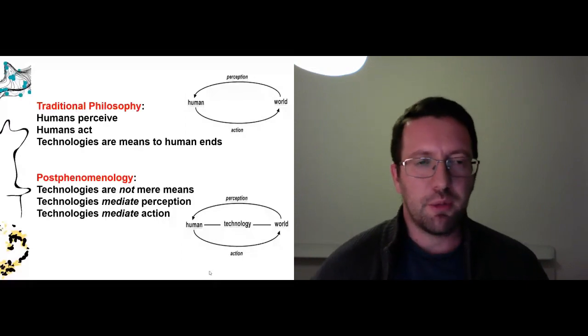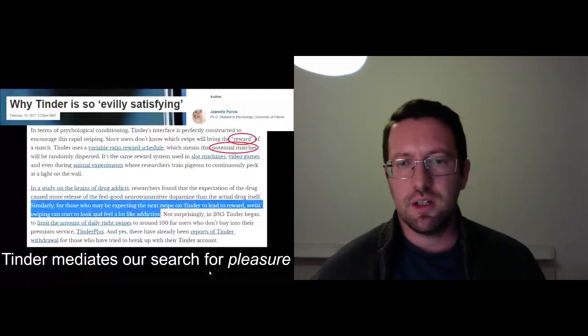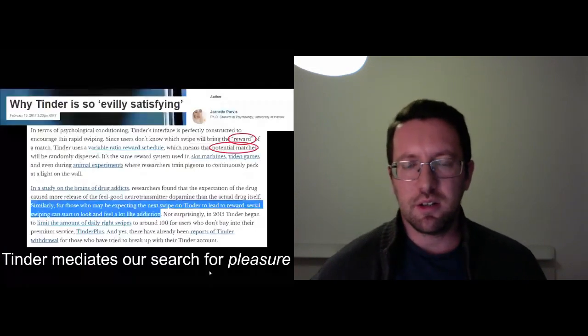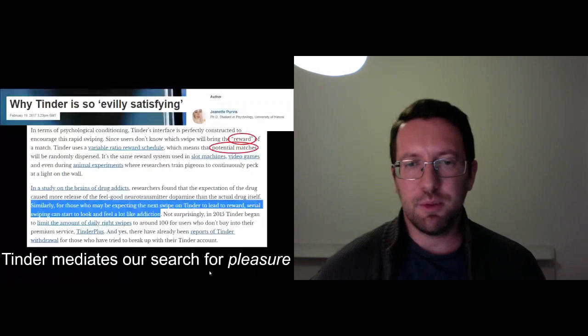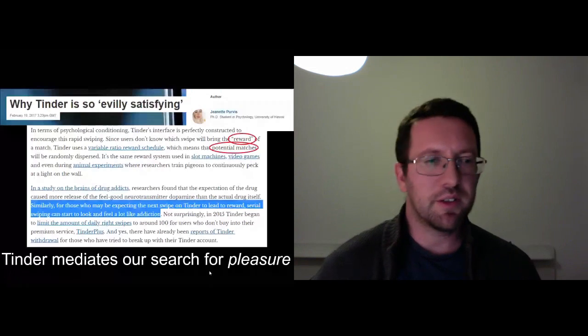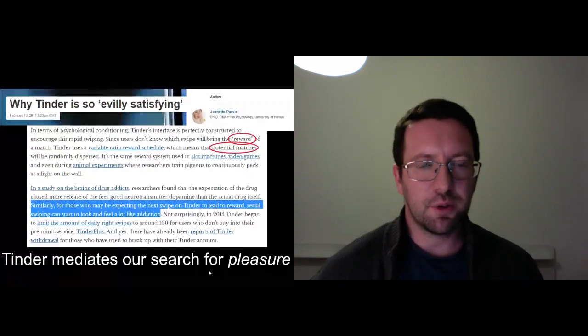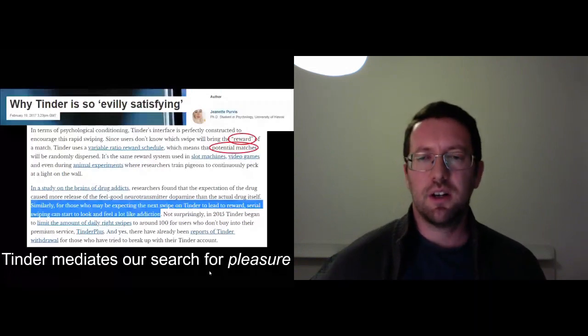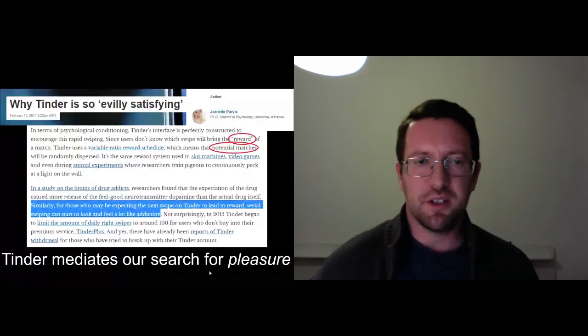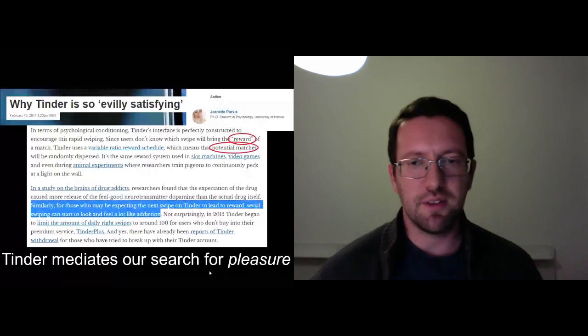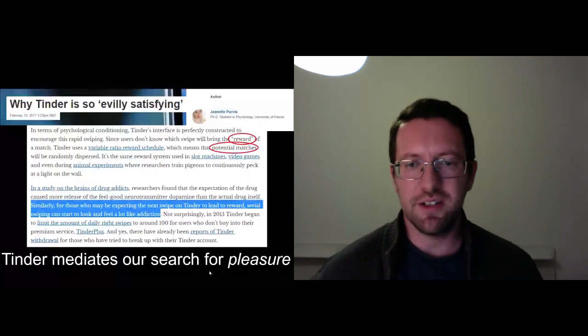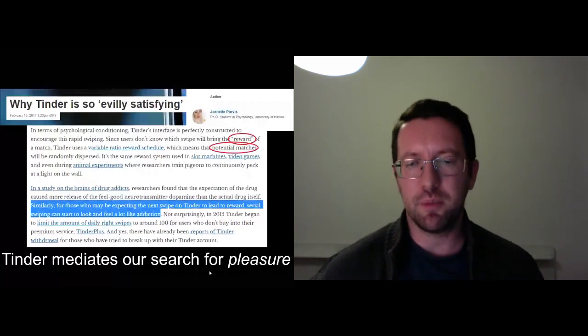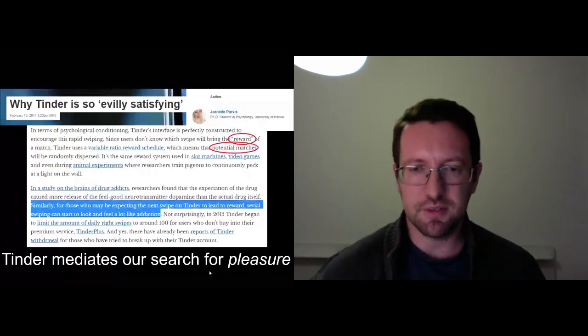So now if we go back to our Tinder example from earlier, we could say that Tinder of course mediates our search for pleasure. Now this is what Tinder does. This is what Tinder is.